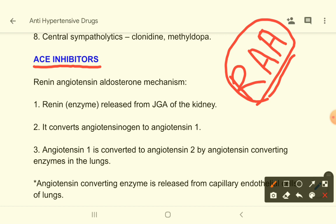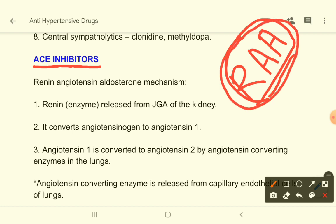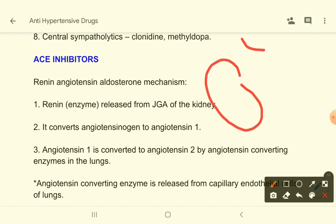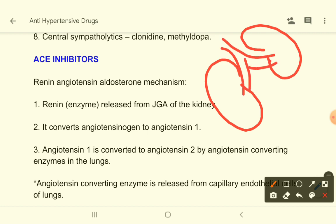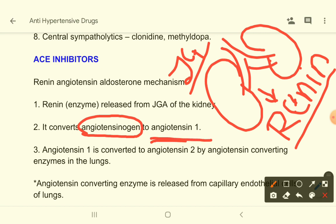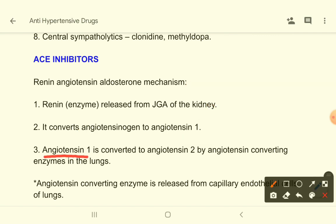In the renin-angiotensin-aldosterone system, when there is less blood flow to the kidney, the JG cells of the kidney become stimulated and they release renin. Renin then converts angiotensinogen — a protein that comes from the liver — to angiotensin-1. Then angiotensin-1 is converted to angiotensin-2 by angiotensin-converting enzyme (ACE) in the lungs.